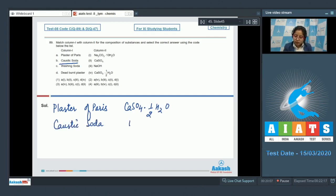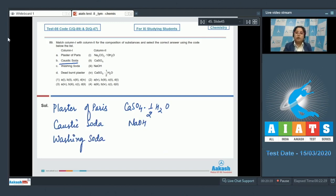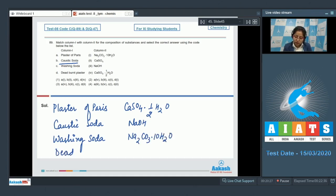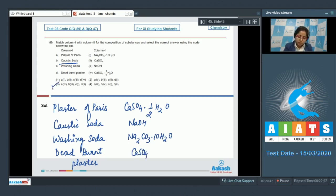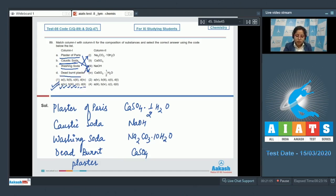Last, we have dead burnt plaster — the formula is CaSO₄. That means the correct code is represented in option number three: Plaster of Paris matches with four (A→4), caustic soda with three (B→3), washing soda with one (C→1, that is Na₂CO₃·10H₂O), and dead burnt plaster with two (D→2, that is CaSO₄). So the correct answer for this question is option number three.